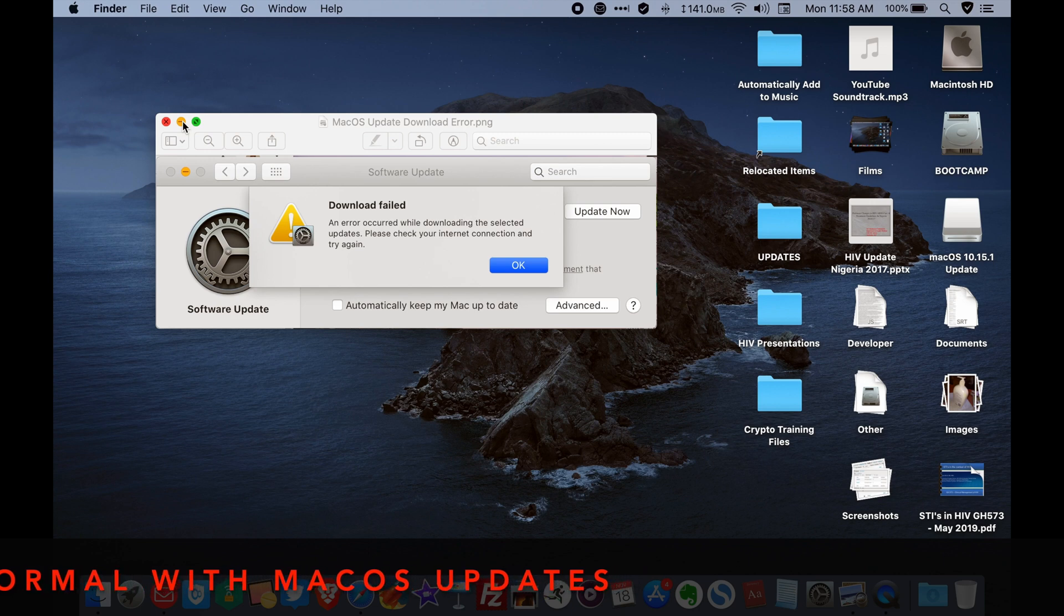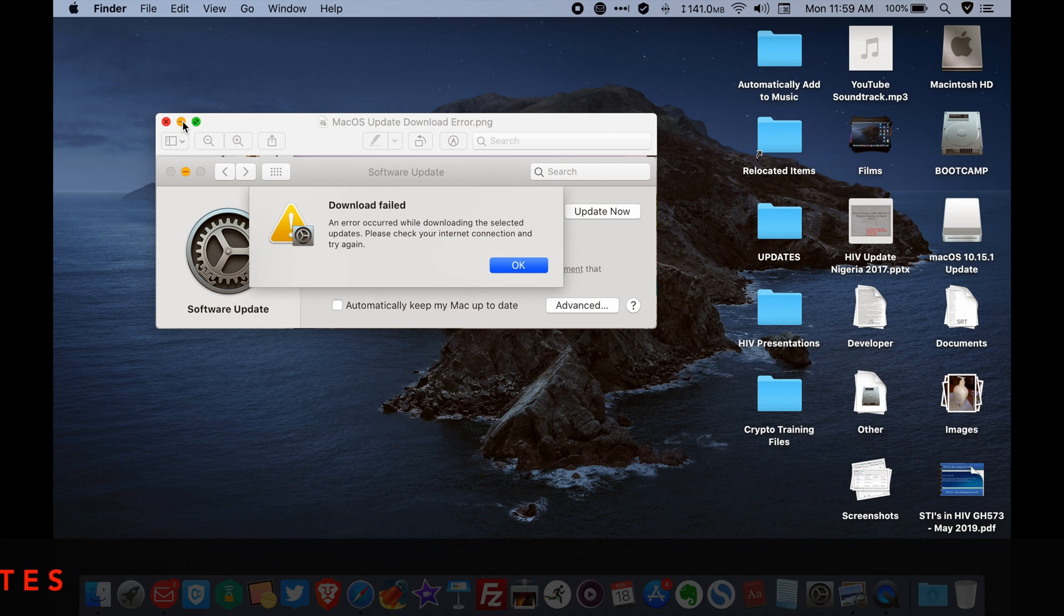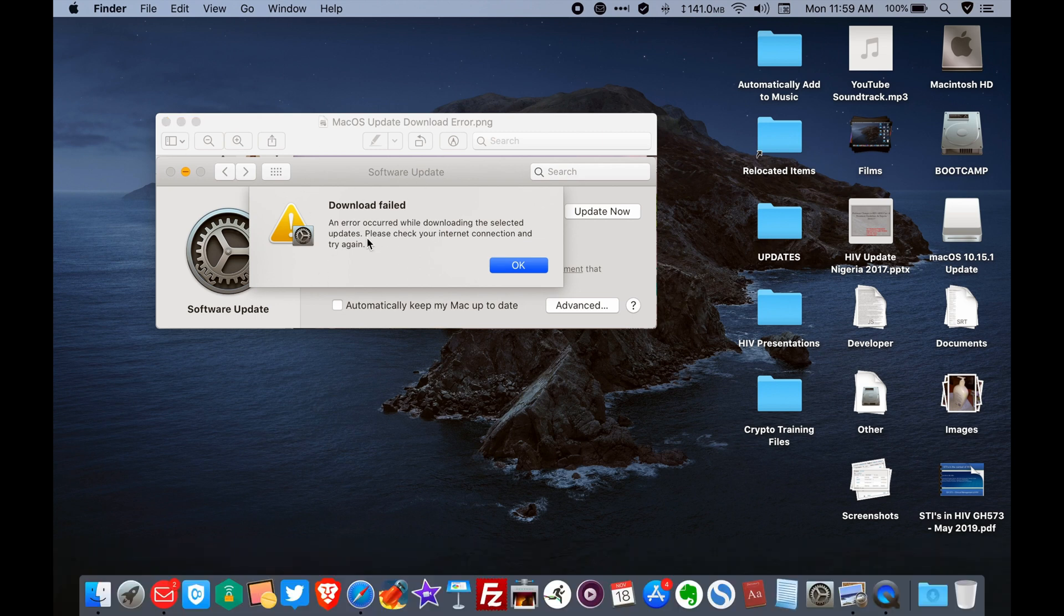And personally, I think this is how I'm going to be updating my computer from now on because the regular software updates tend to give issues and who's got time for this?